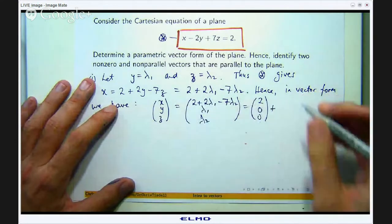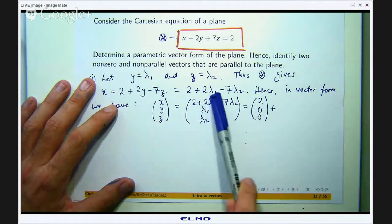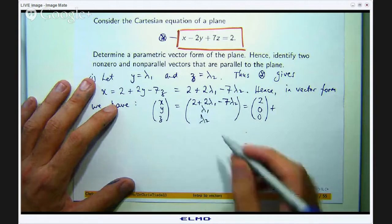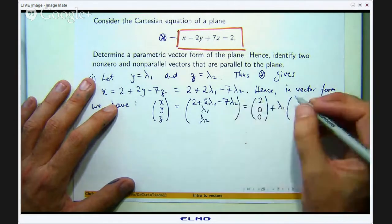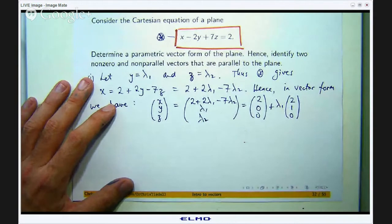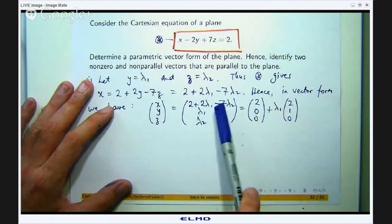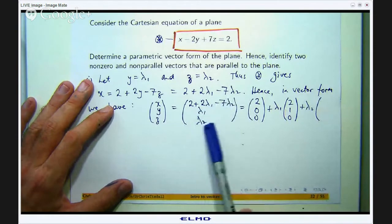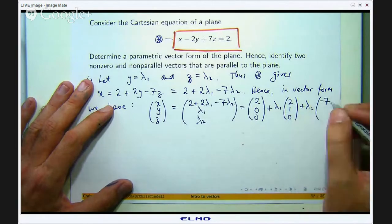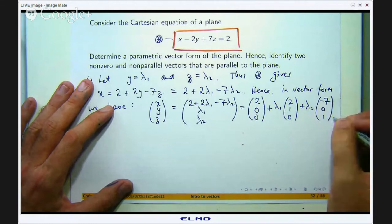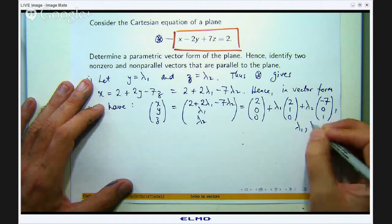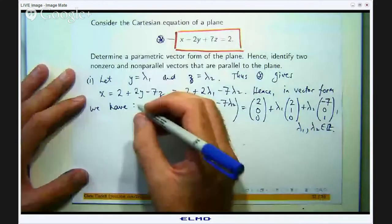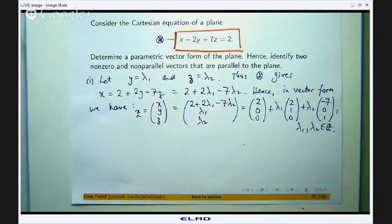Taking out the constants, we get the vector (2, 0, 0). For the λ1 terms: the first component has 2·λ1, the second has 1·λ1, and the third has 0·λ1, giving the vector (2, 1, 0). For the λ2 terms: the first component has −7·λ2, the second has 0·λ2, and the third has 1·λ2, giving the vector (−7, 0, 1) with λ2 as a scalar multiple.